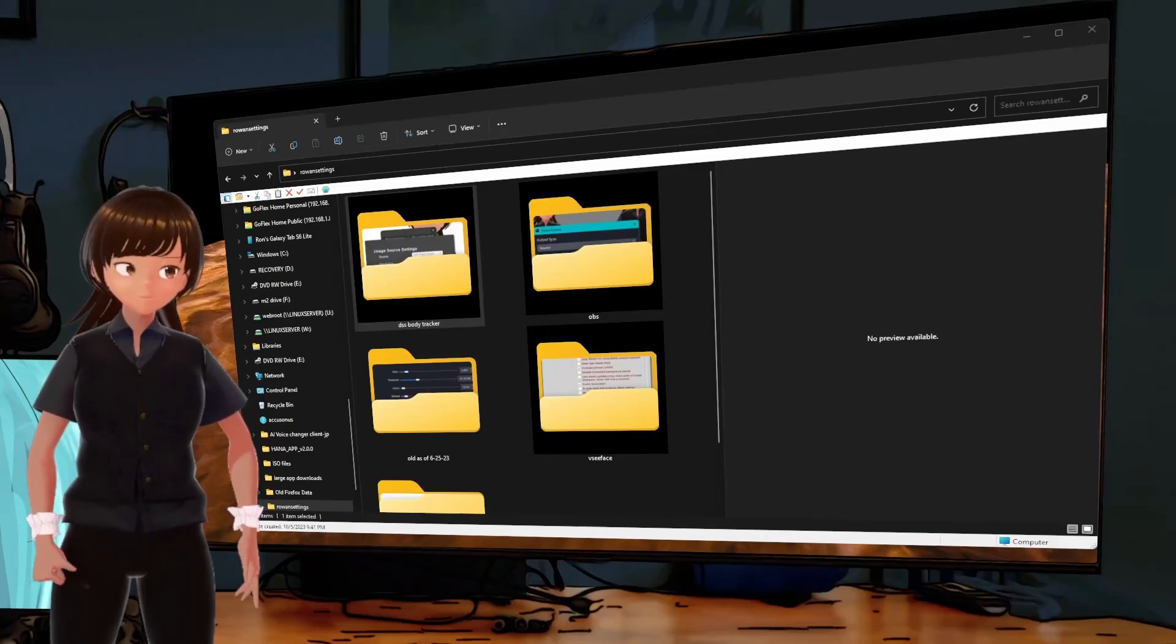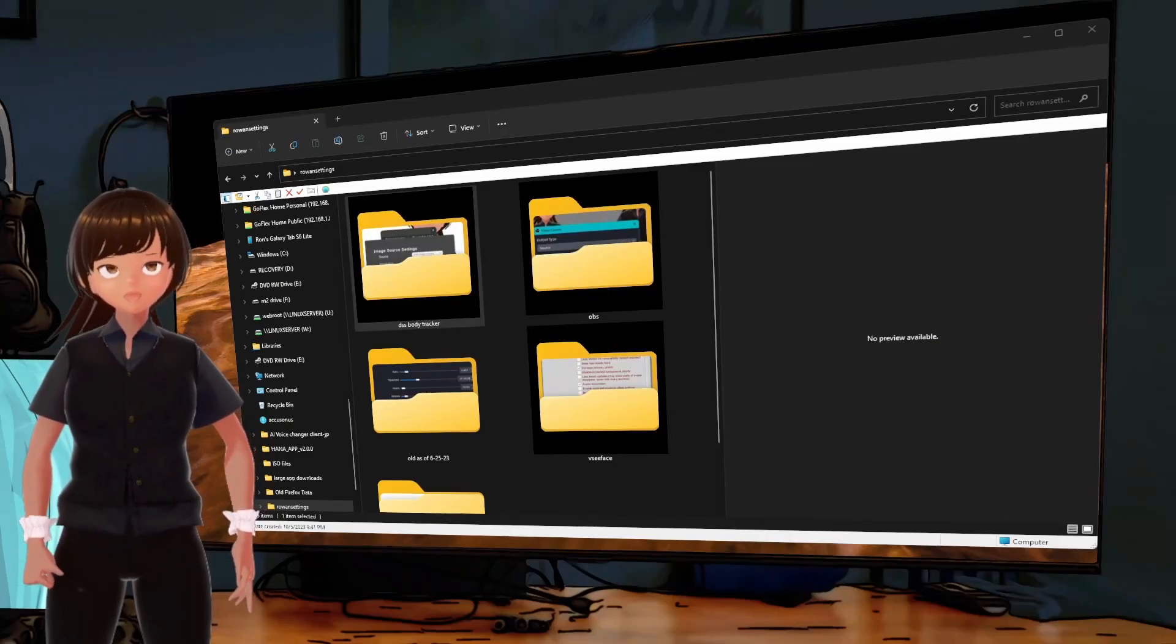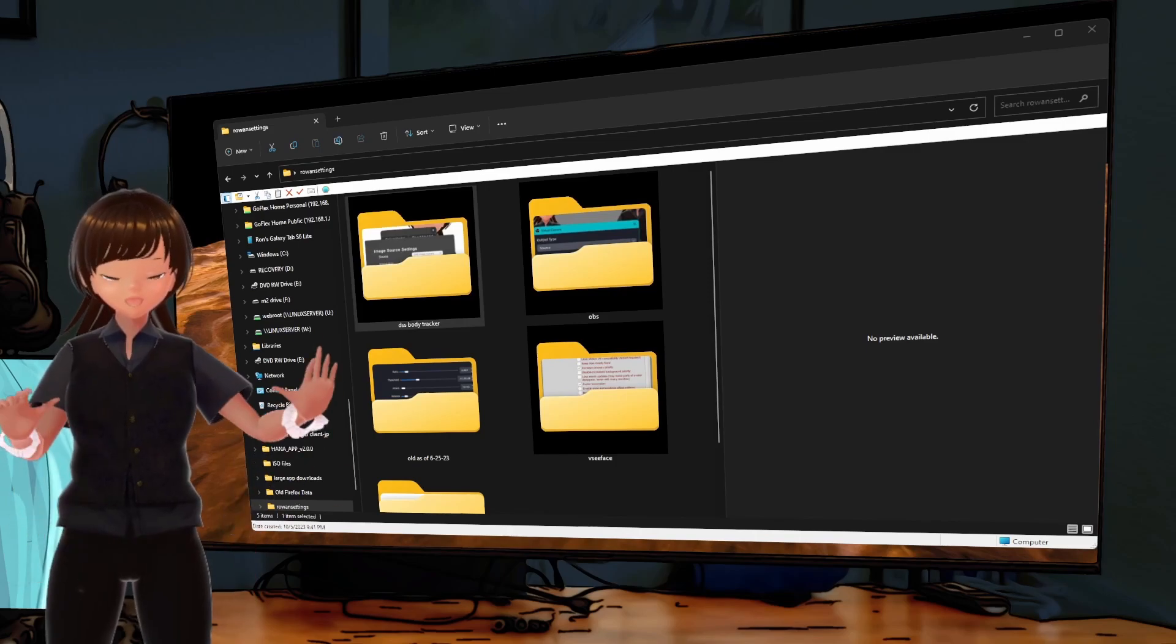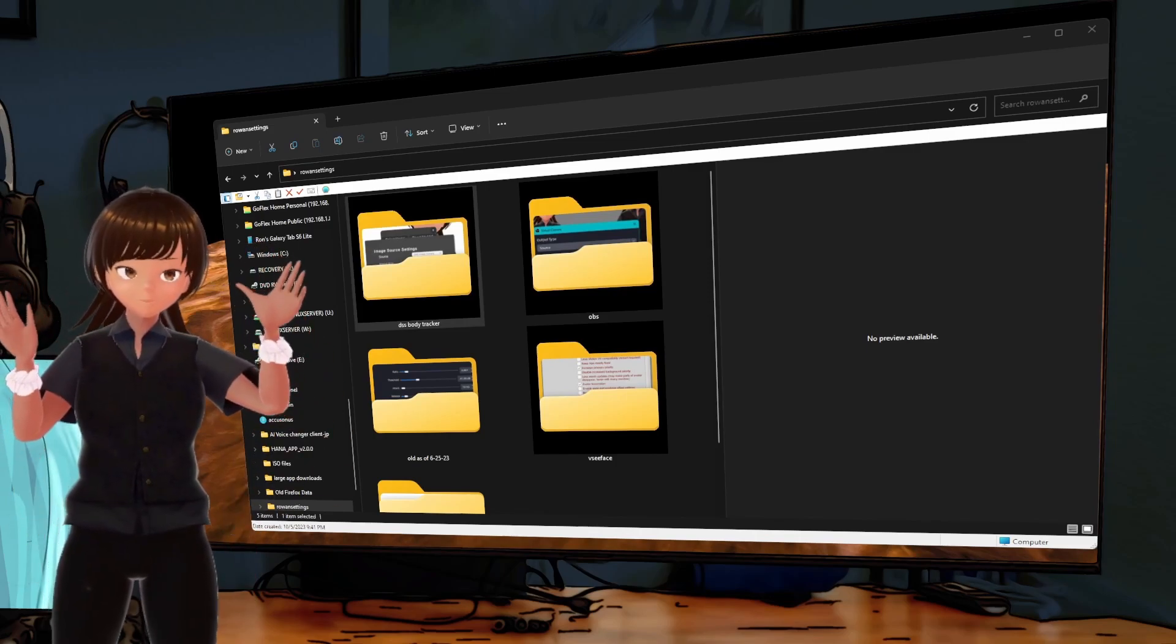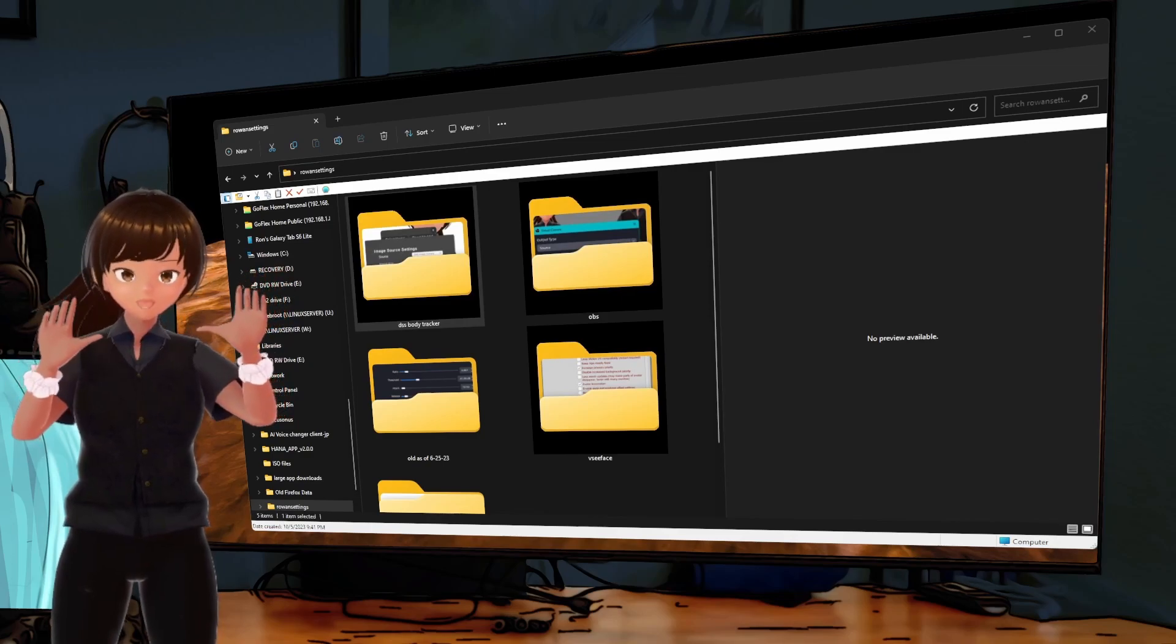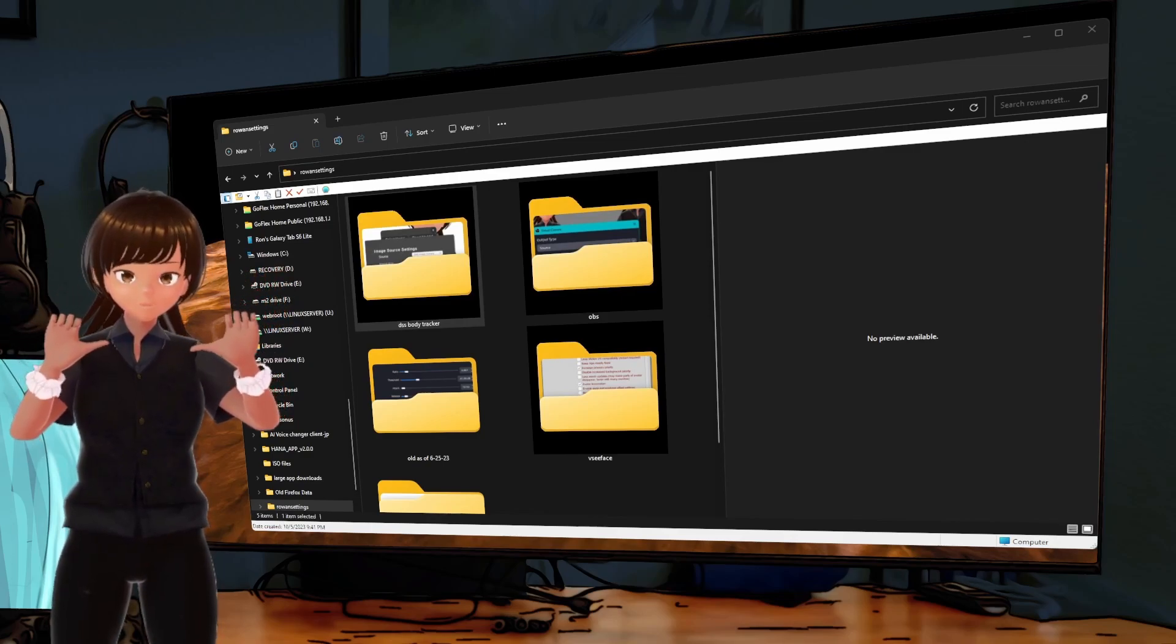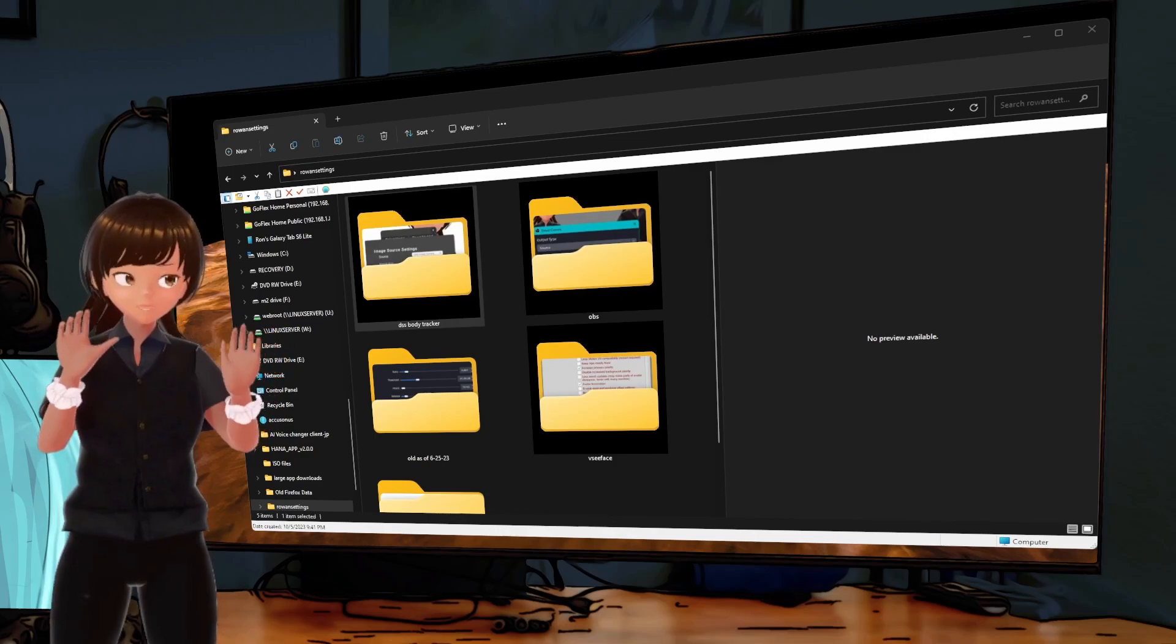Hello, this is Rowan, and you might notice something different here. I have hands, and they can move, and I can do little things like close my fingers some.